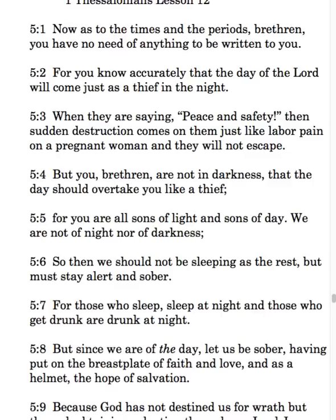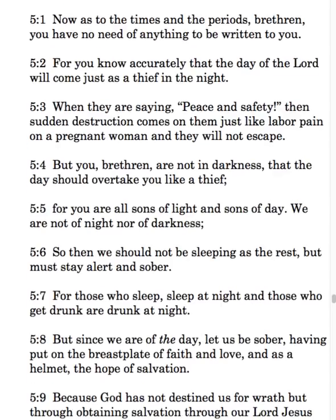But you, brethren, are not in darkness, that the day should overtake you like a thief. For you are all sons of light and sons of day. We are not of night nor of darkness. So then, we should not be sleeping as the rest, but must stay alert and sober. For those who sleep, sleep at night, and those who get drunk, are drunk at night. But since we are of the day, let us be sober, having put on the breastplate of faith and love, and as a helmet, the hope of salvation.